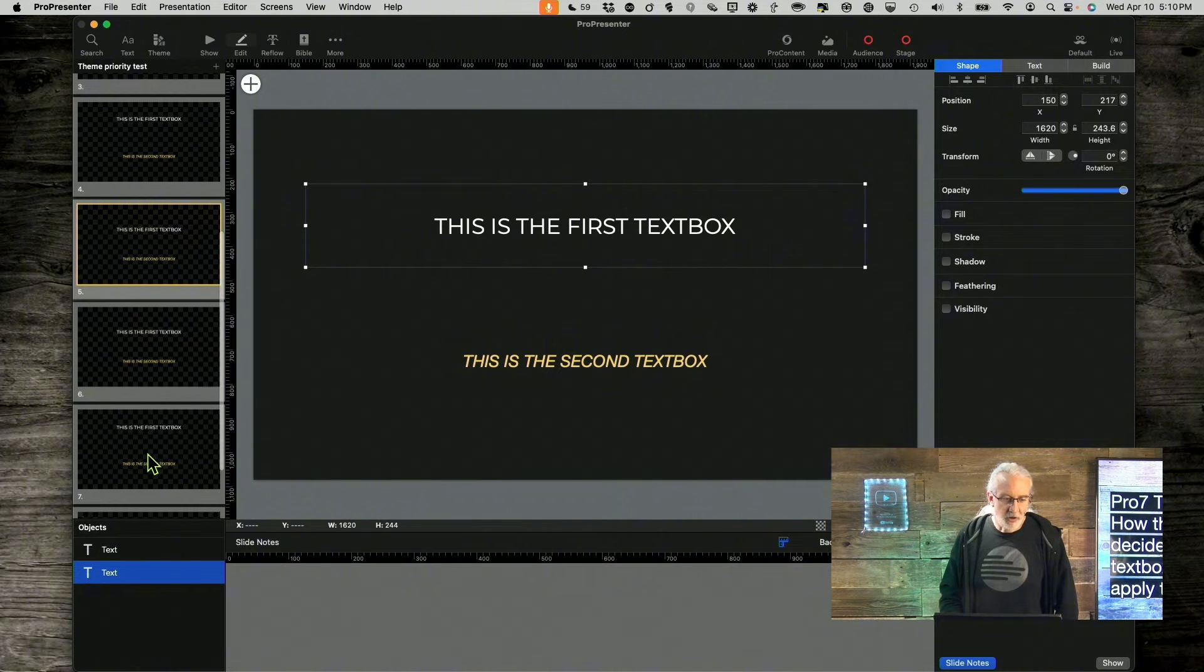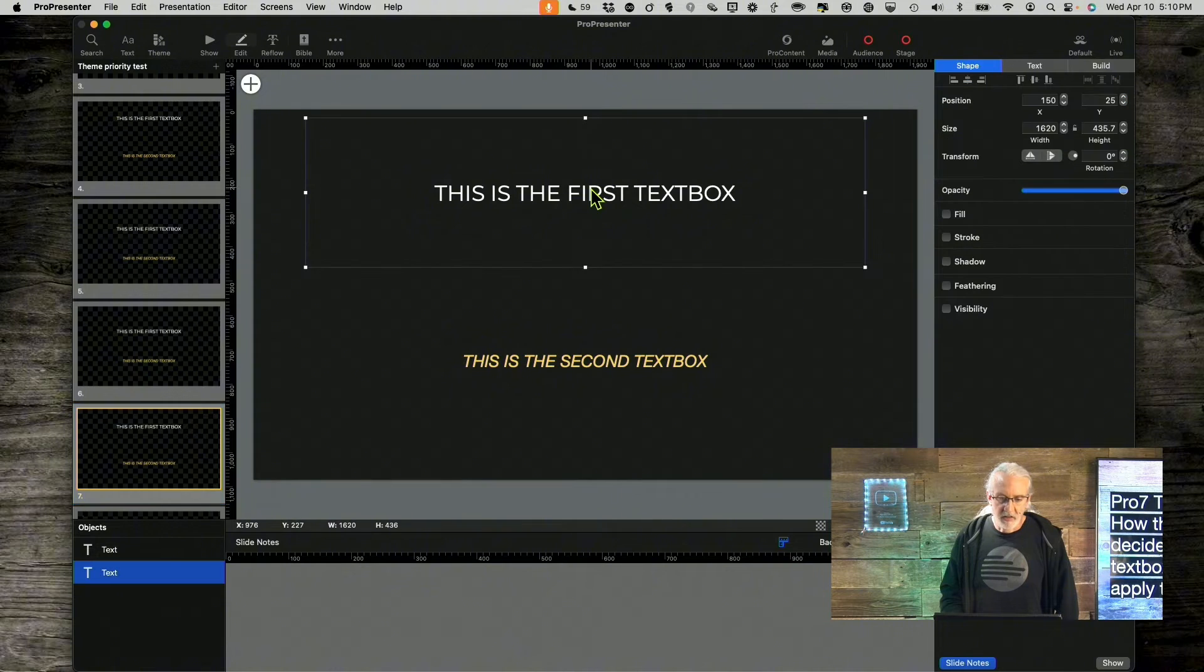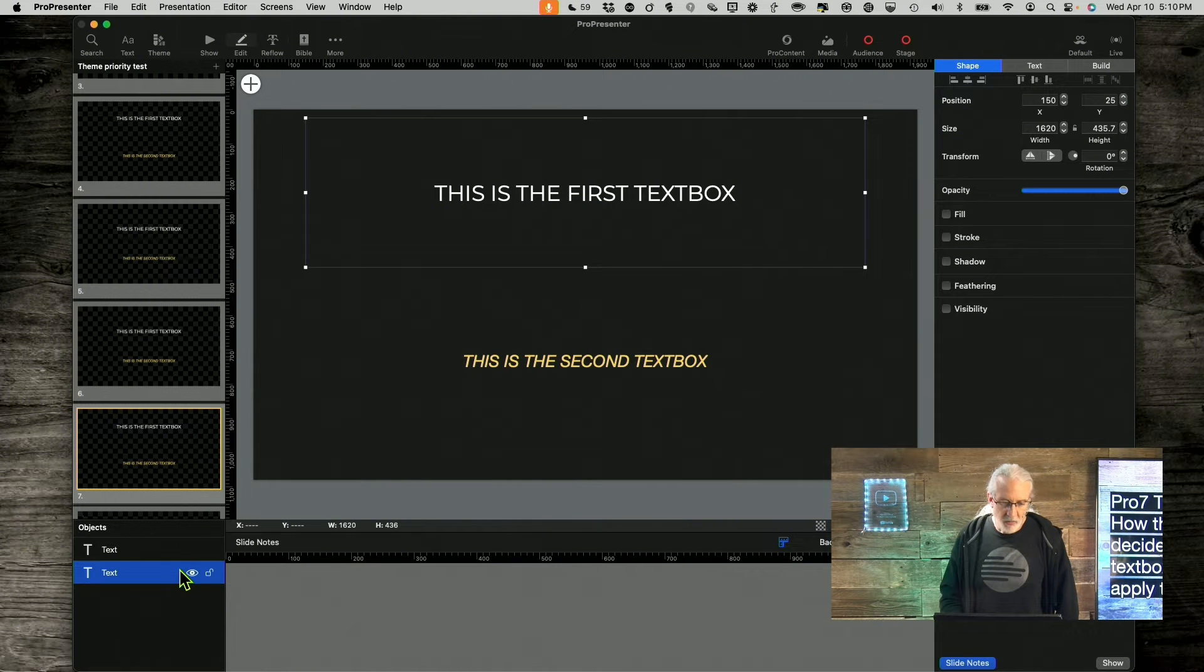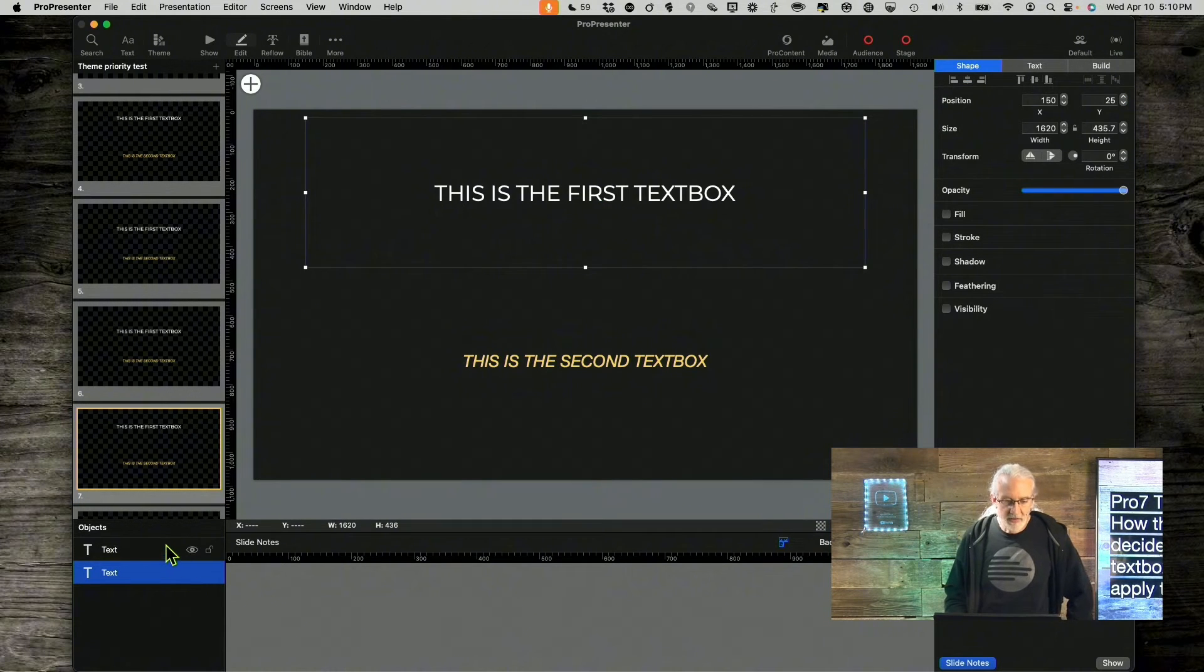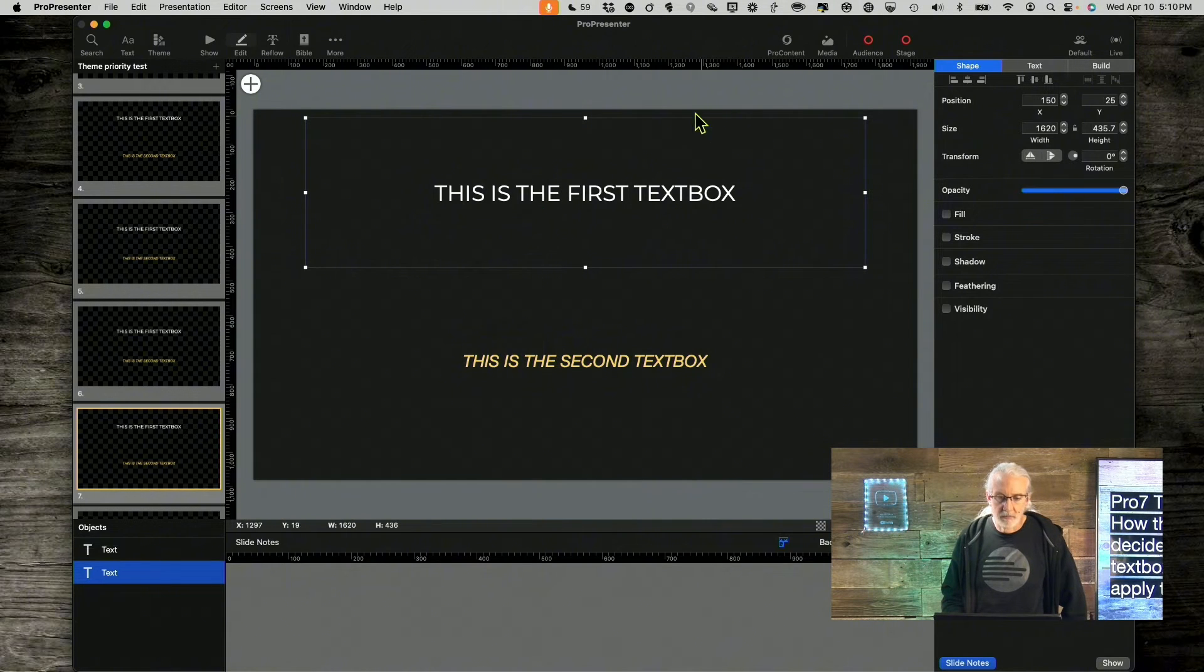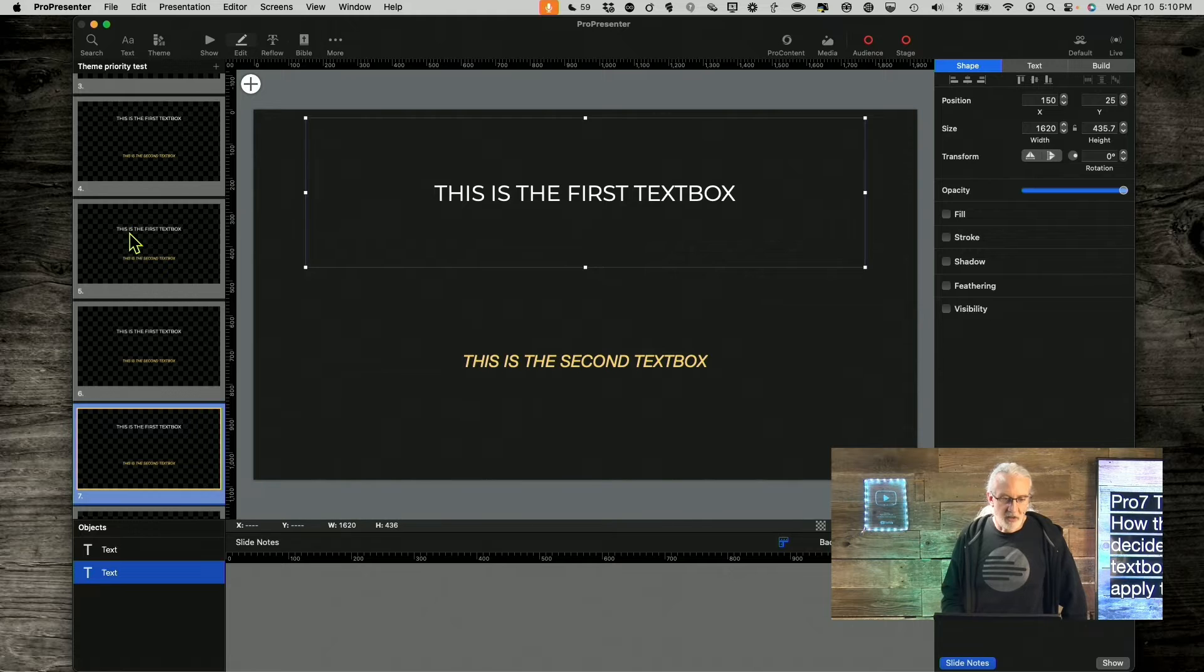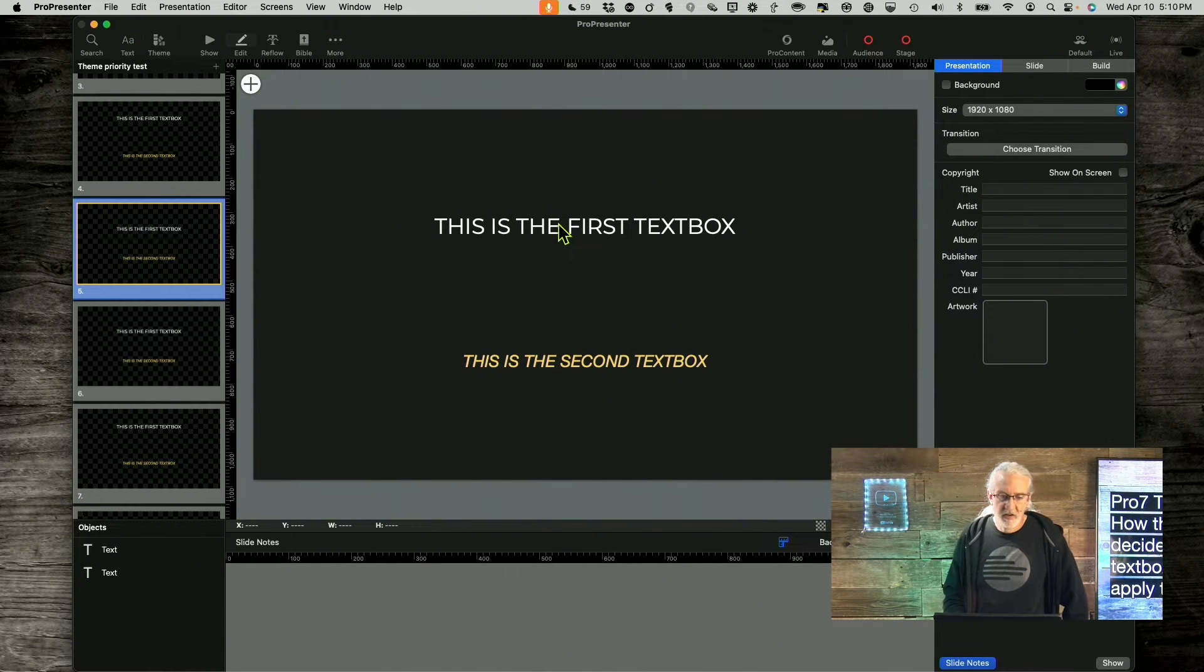And if I go to 7, and I select this, it's also the bottom one in Z order. But, in this case, I've got the bigger, it's a bigger text box. And in this case, they're the same size.